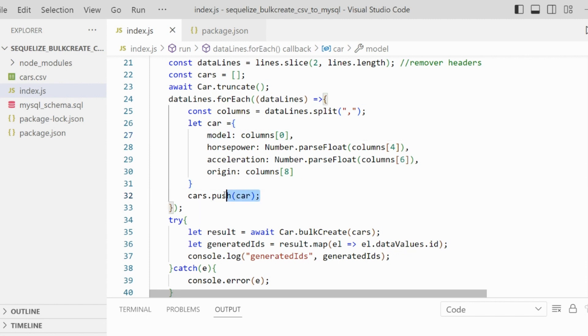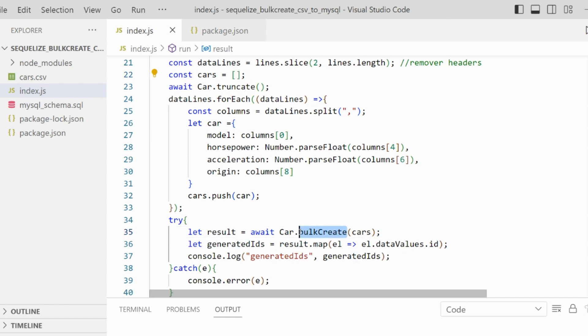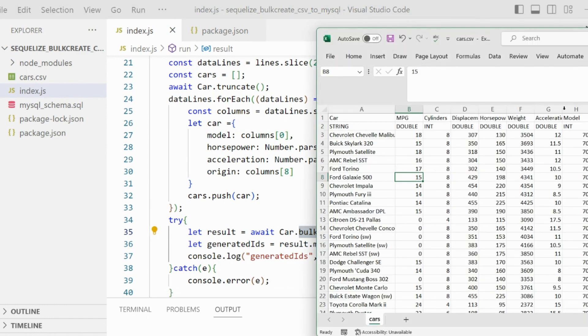How we do that: we are not going to insert line per line. We are going to set all the objects in this array and then use bulk create. The bulk create generates insert statements for each object, but all together in a single transaction.